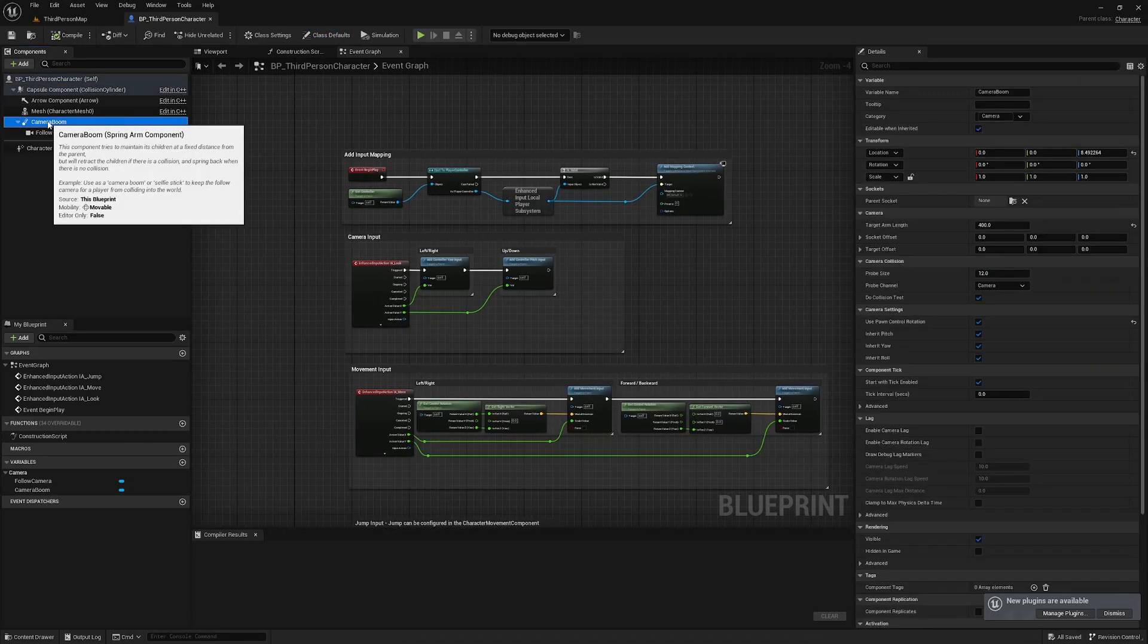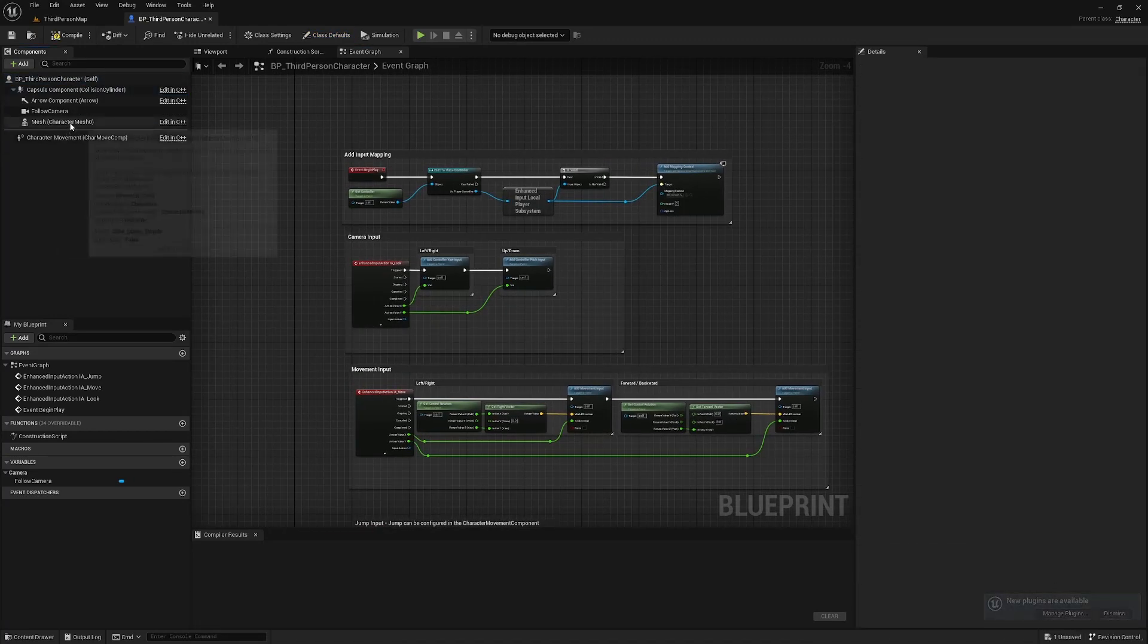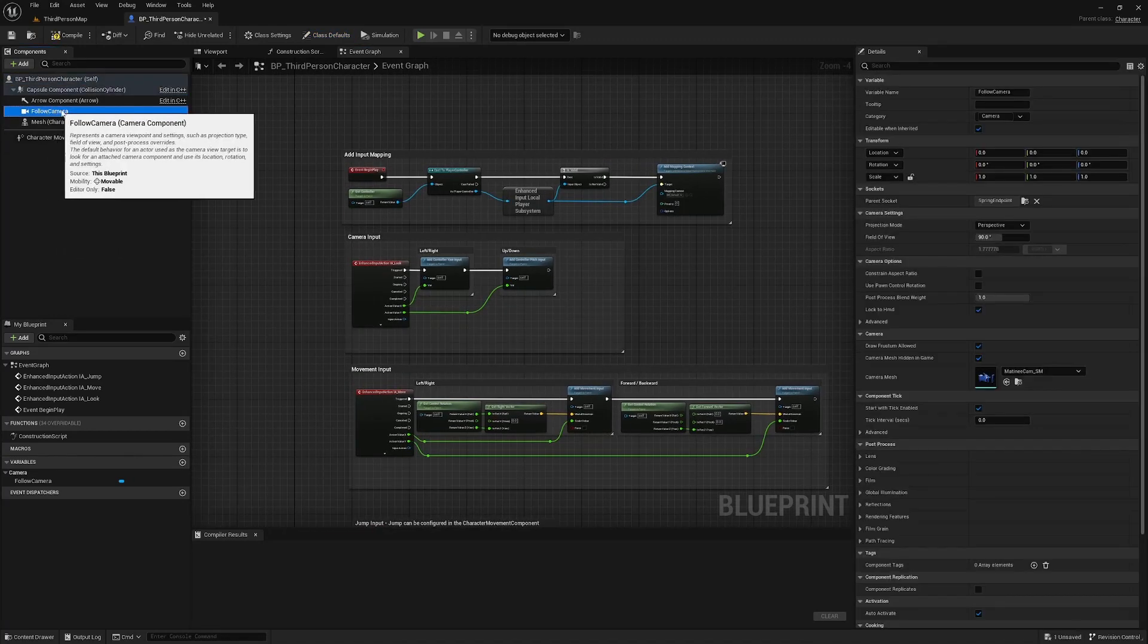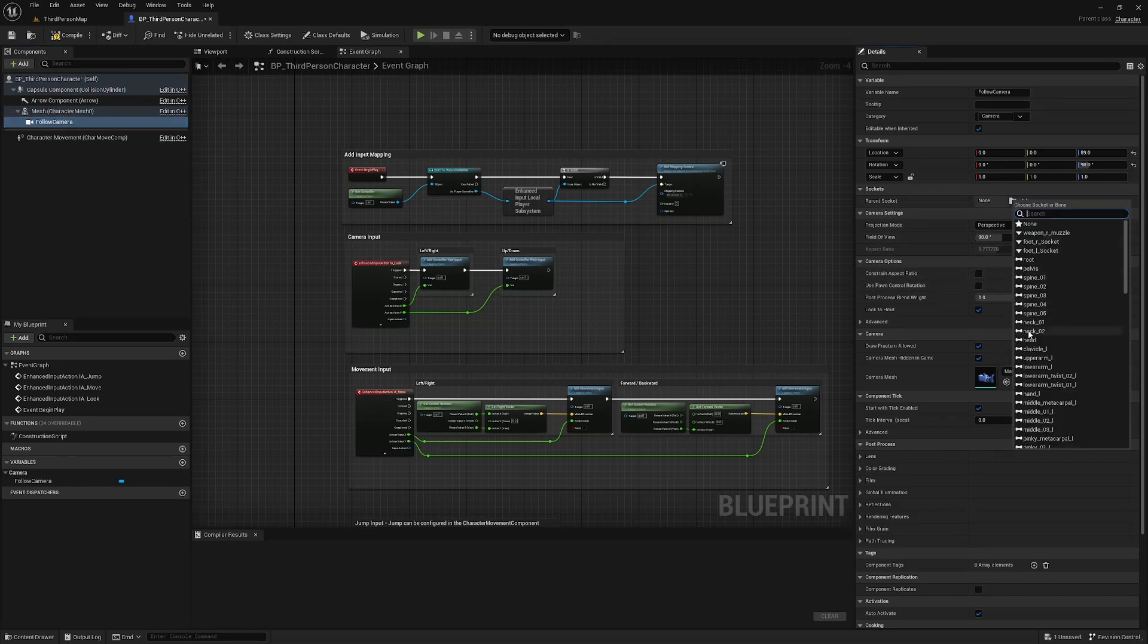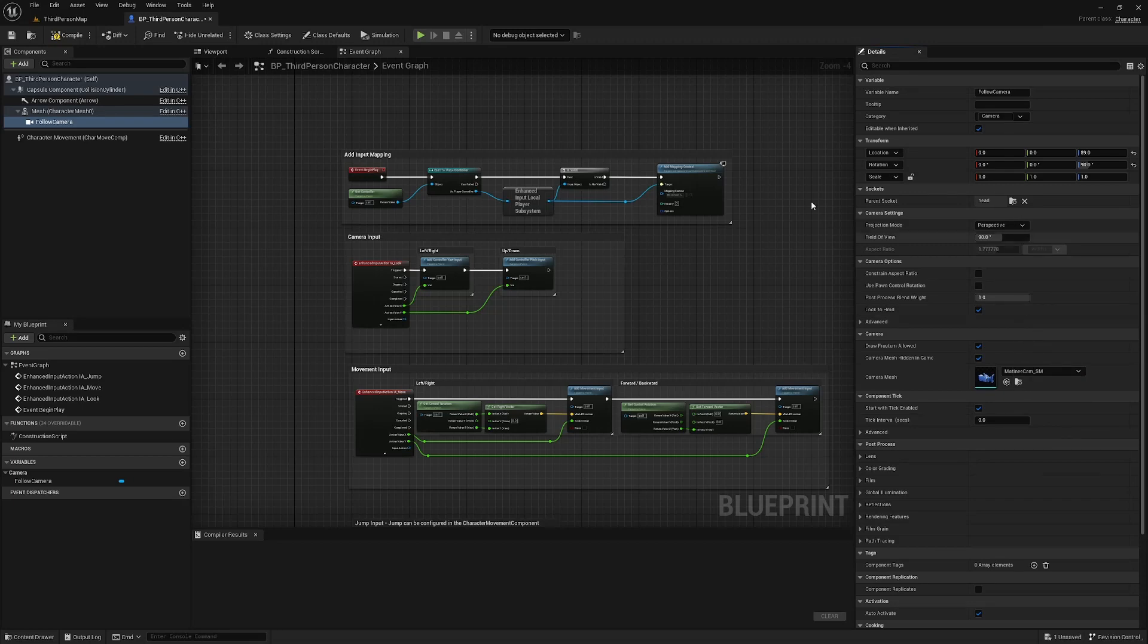Select the camera boom and hit delete. Grab the follow camera and drag it onto mesh and over here in the details panel we can change the parent socket to head.